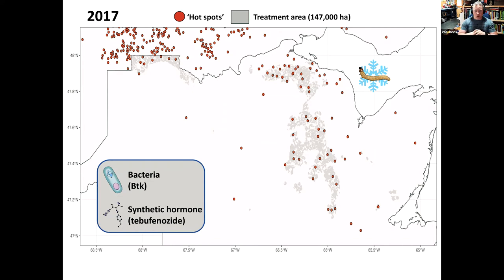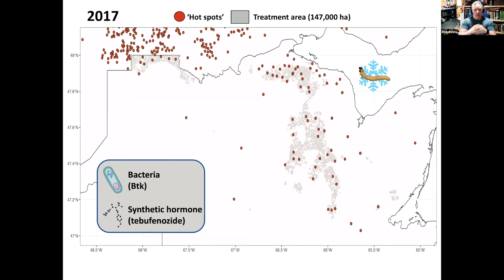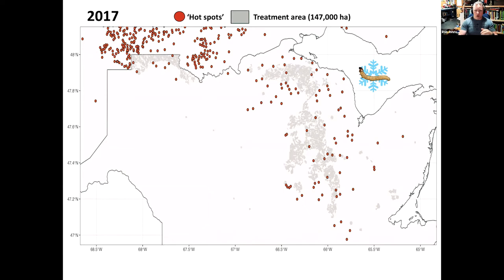And the two insecticides that were used in this, I haven't differentiated them here, but it was basically a bacteria that many of you would know as BTK. And the other one is synthetic hormone, also known as tebufenozide. And I will talk about those in a little bit. But basically, that's what was used, was treated onto these areas. And then we went back the next year, the province went back the next year and looked for hotspots. And you can see, it did a pretty good job. You can see in all the areas, this is the treatment area from the previous year, still represented in gray. But most of the hotspots that they found were outside of this area.